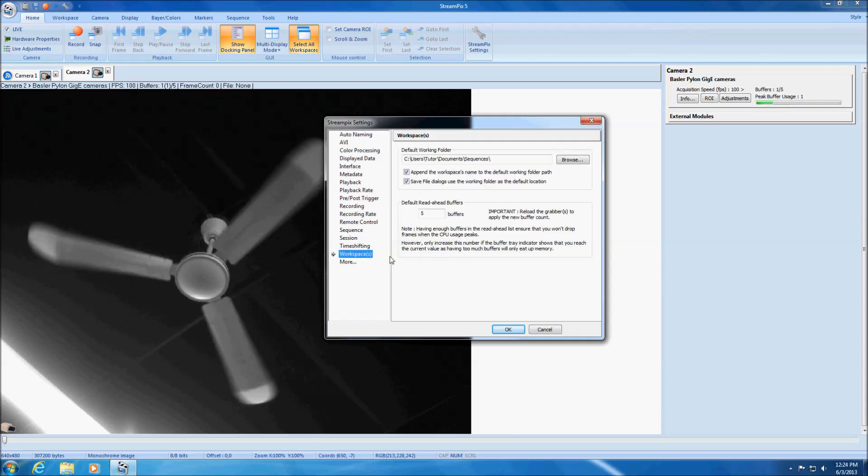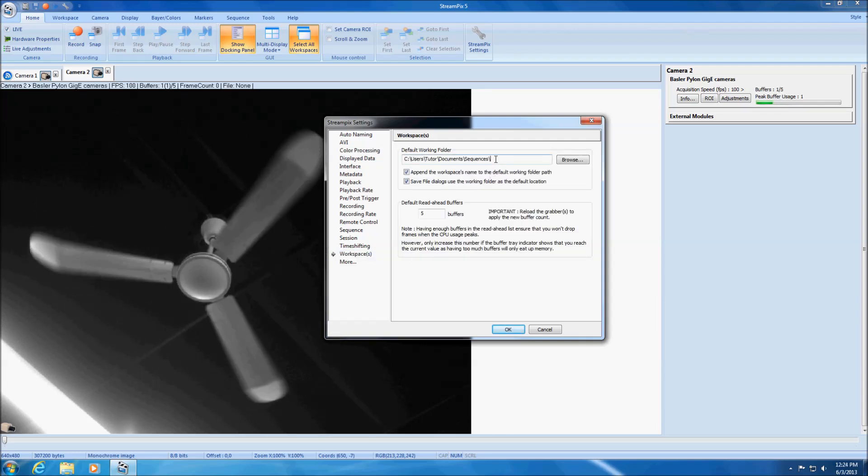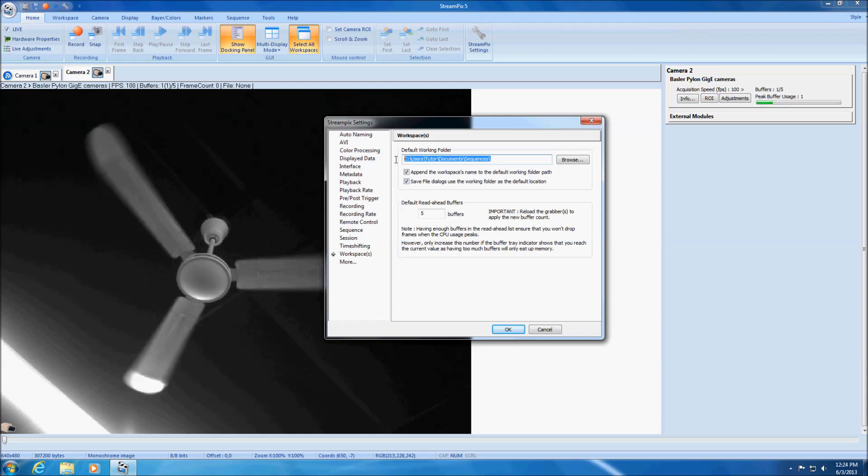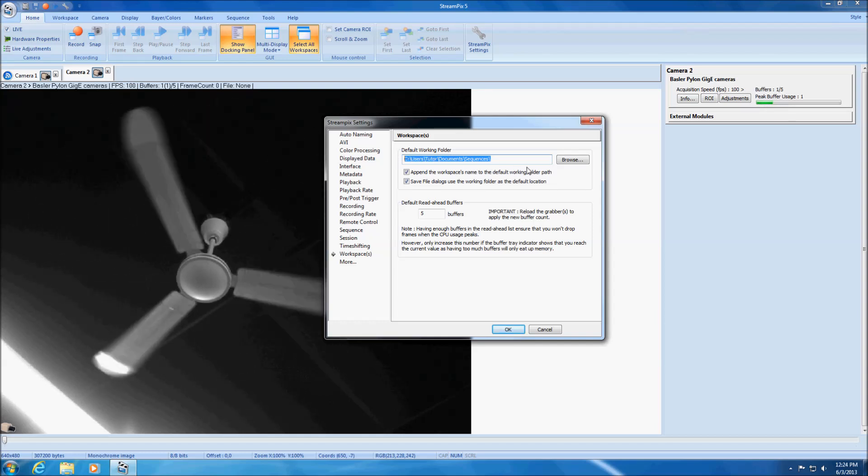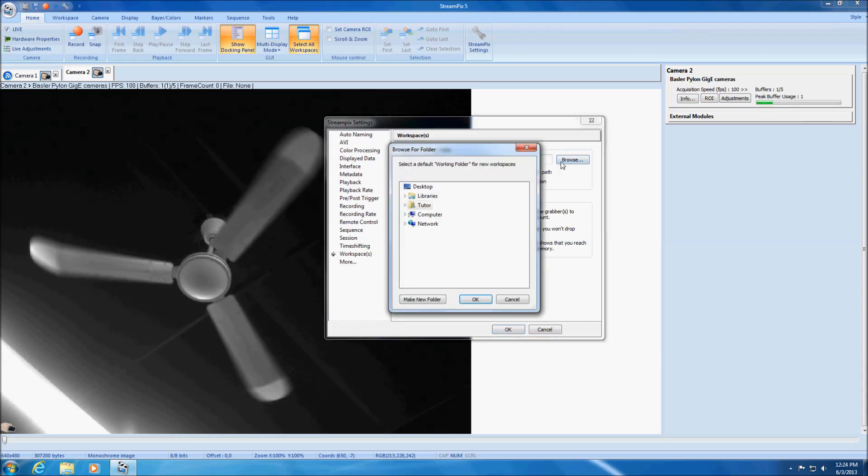The default working folder allows you to set where the video streams are going to be recorded. Set the default working folder to the destination of your choice.